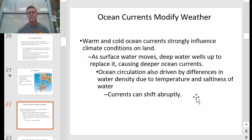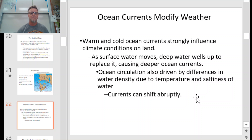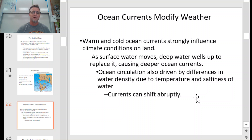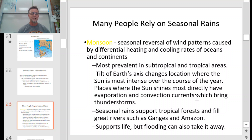Ocean currents can also modify our weather. Warm and cold ocean currents strongly influence climate conditions on land. As surface water moves, deep water wells up to replace it, causing deep ocean currents. Ocean circulation is driven by differences in water density, just like the Coriolis effect and convection drive what's going on in the air. One thing that's notable about ocean currents is they can shift abruptly — one of those shifts we'll study is called El Niño, and that's something we'll spend a lot of time on after this lecture.